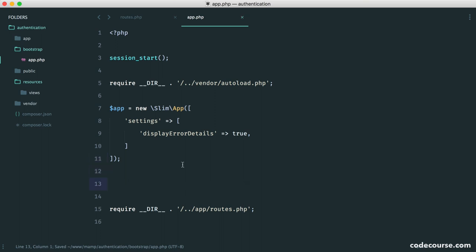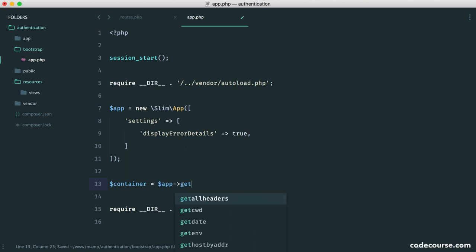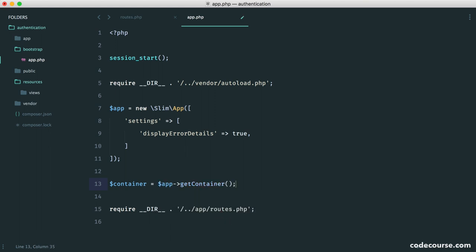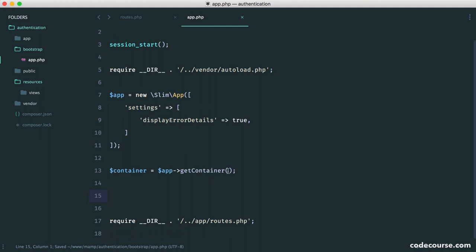So we need to attach this to Slim's container. And to do that, we first of all need to grab the container. So I'm going to create a variable called container, and I'm going to say app get container. So now what we can do is bind anything we want to the container. We'll be doing a lot more of this later. So if it doesn't quite make sense, we'll be covering this again.